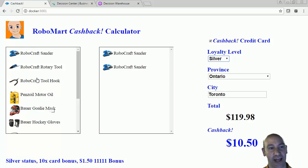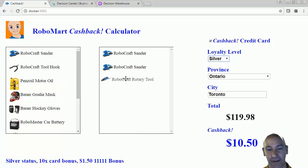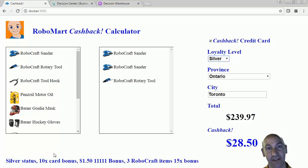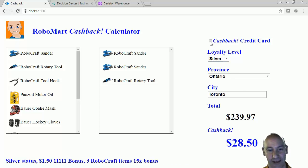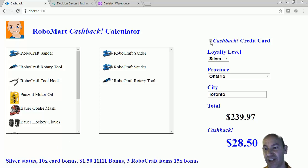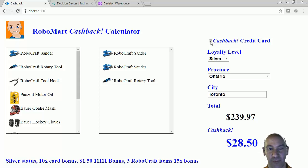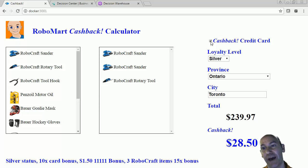Now I'm going to add another Robocraft item. We see that I have my 10 times card bonus, I've got my $1.50 bonus back for the two sanders, and now I've got my three Robocraft item 15 times bonus — that's the amount of cashback I'm going to get. Now look what happens if I unselect the cashback: I'm losing my 10 times bonus, but my cashback amount didn't change. That's because the 15 times bonus and the 10 times bonus are not stackable, so the rules engine picked the best points.